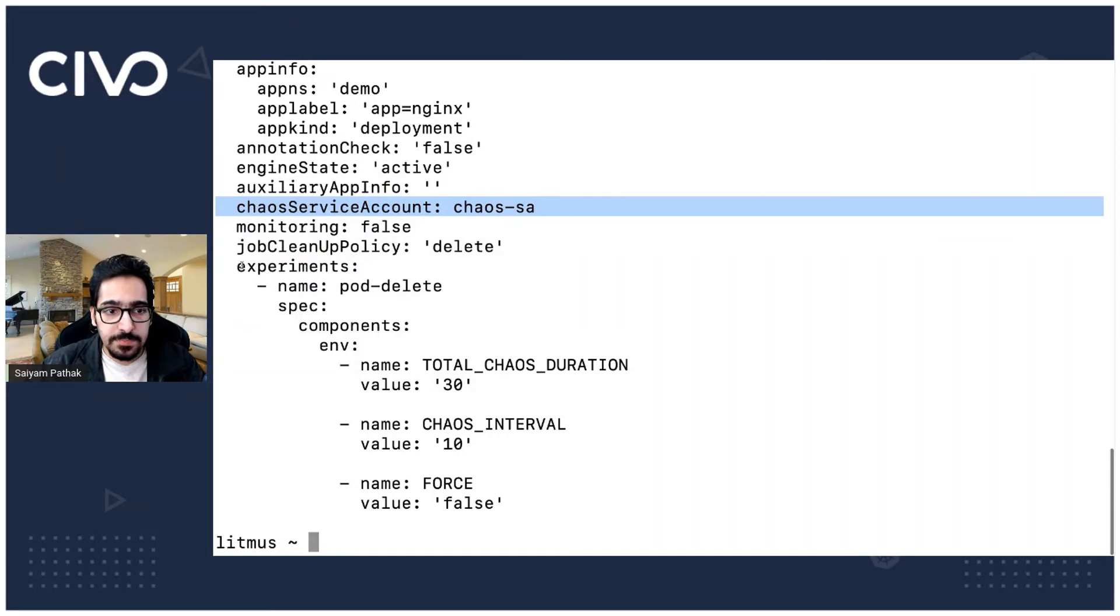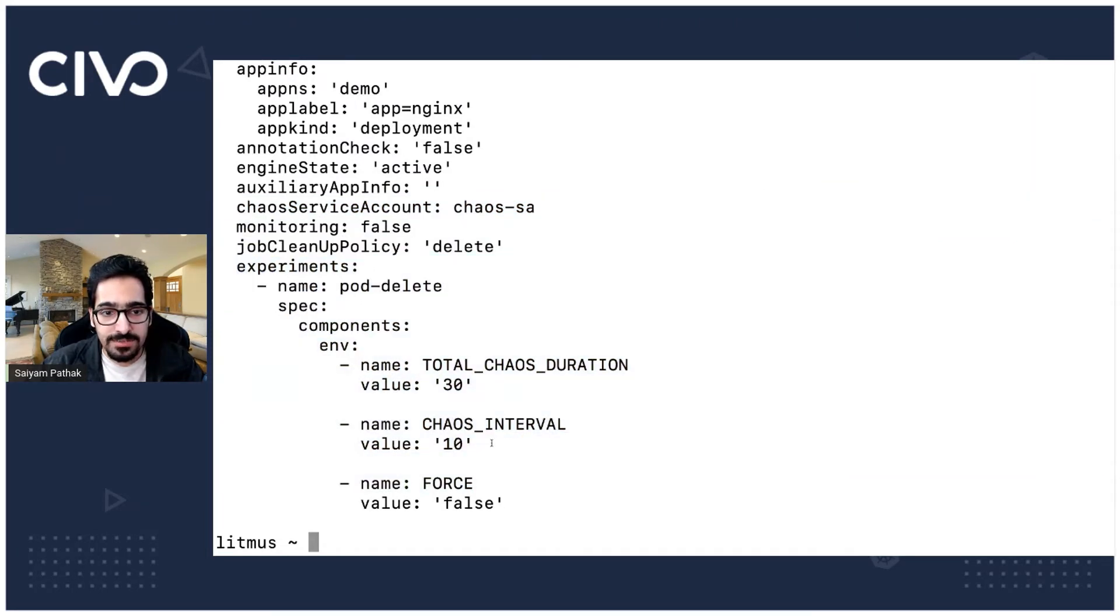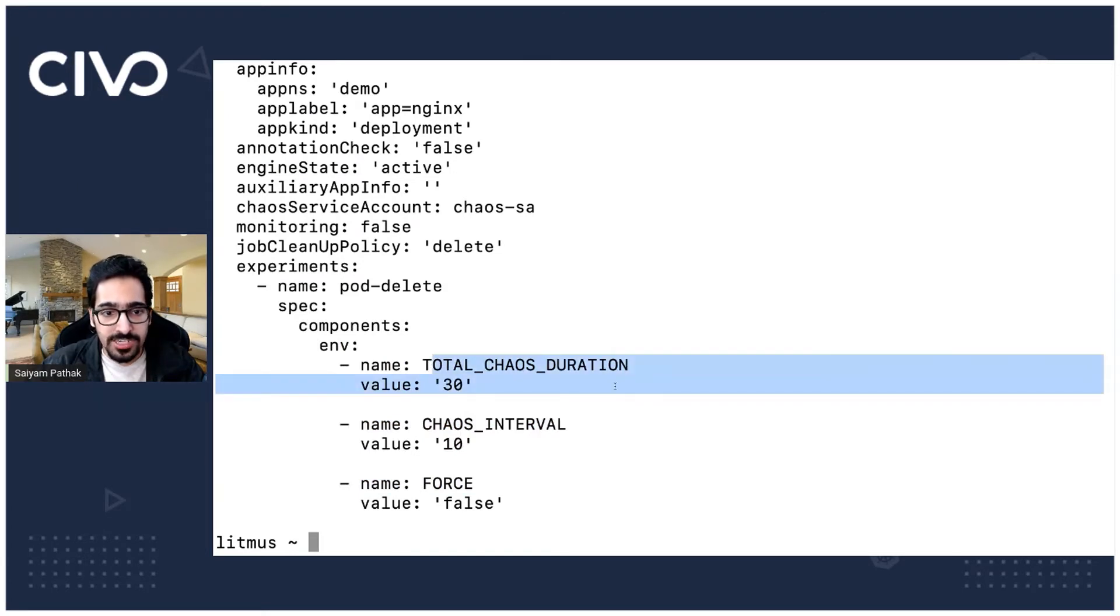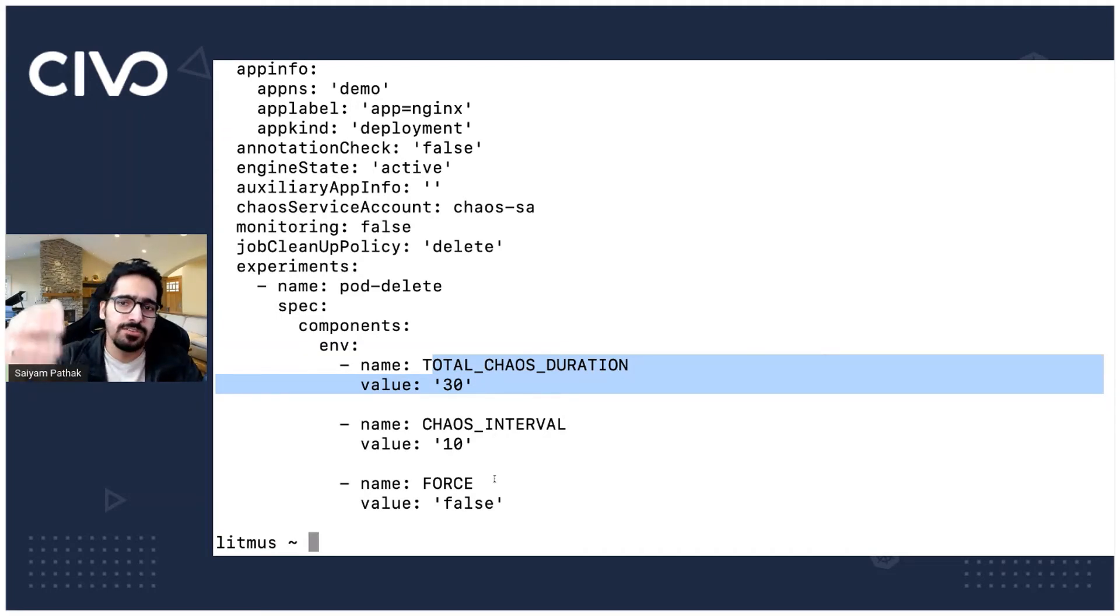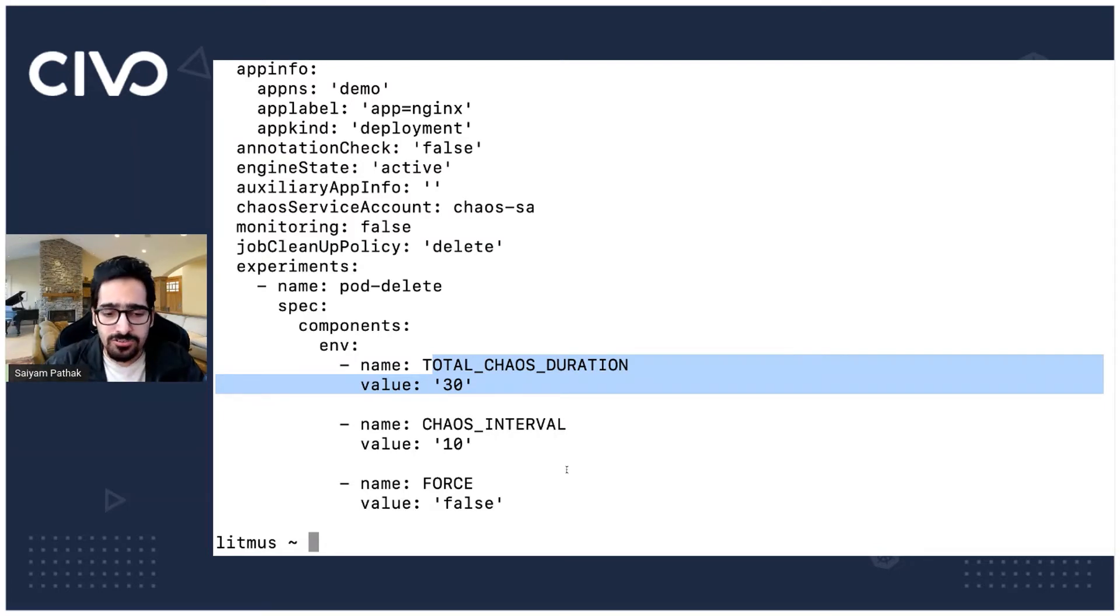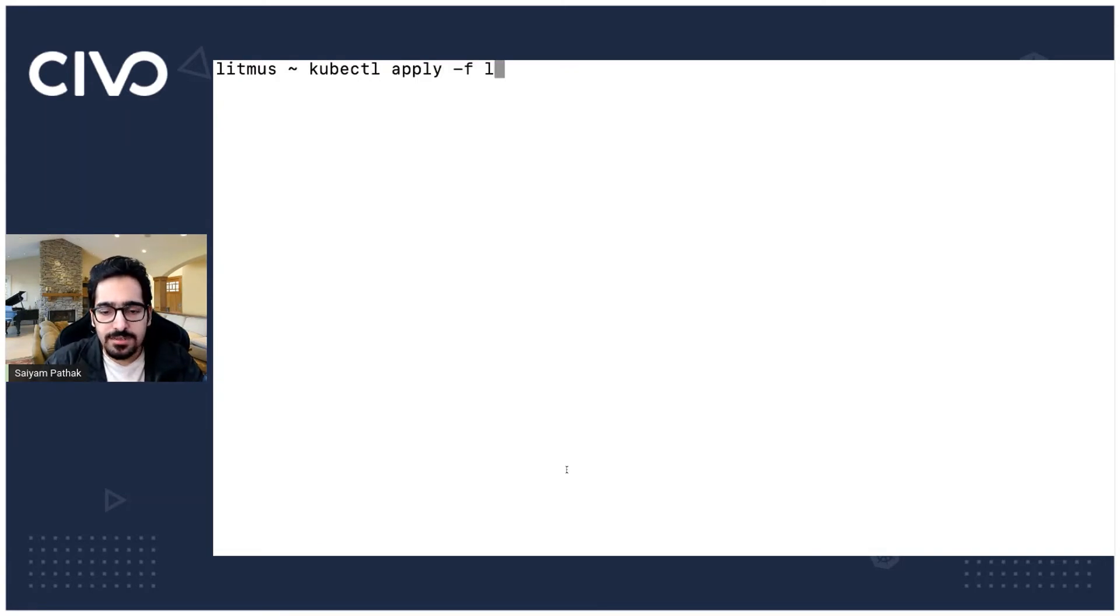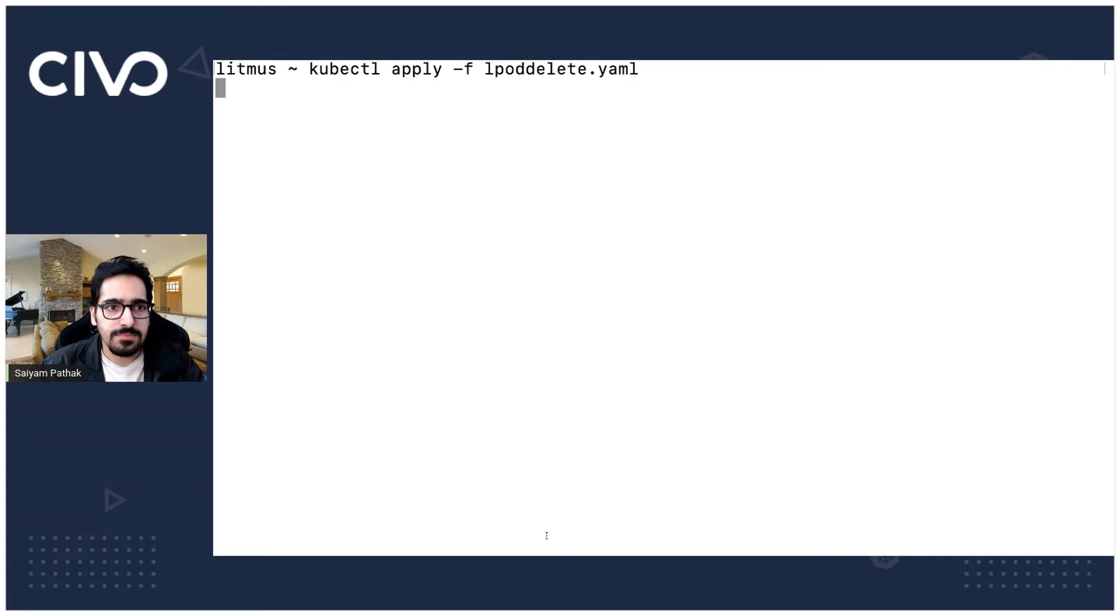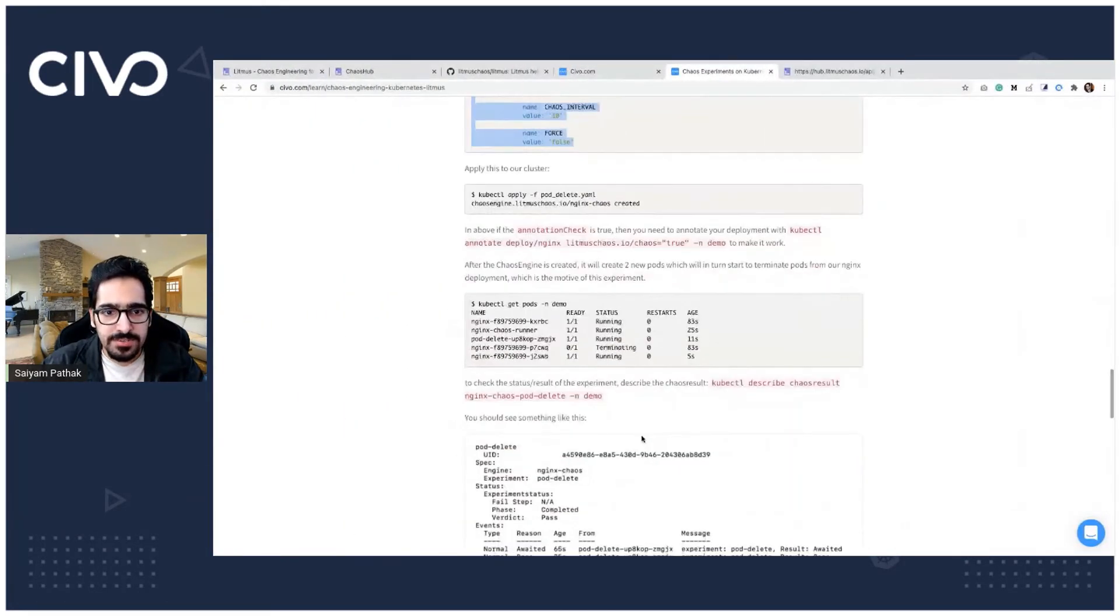Then the experiment. So experiment is pod delete and the spec section we have actually defined the components like the total chaos duration will be 30 interval will be 10 and the force value will be false. These are just the values which are defined in the experiment. That can be seen from the docs as well. So let's apply this kubectl apply hyphen f L pod delete. So our experiment is created.